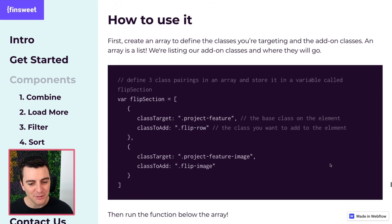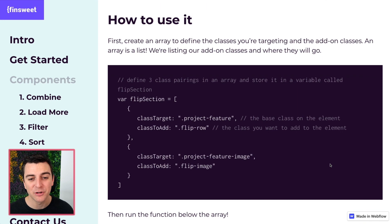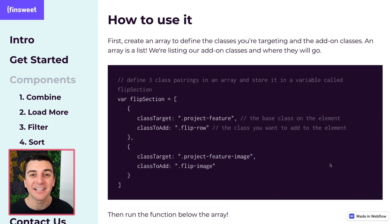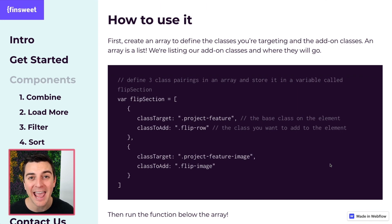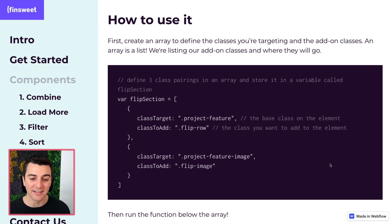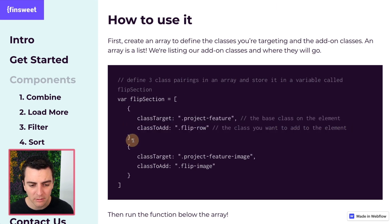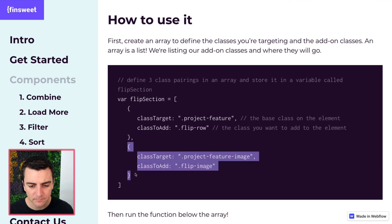How to use it. The first thing we have to do is create an array to define the classes that we will be adding to the dynamic list. An array is a list. And as you can see here, we have two items in our list. Item one, comma, item two.